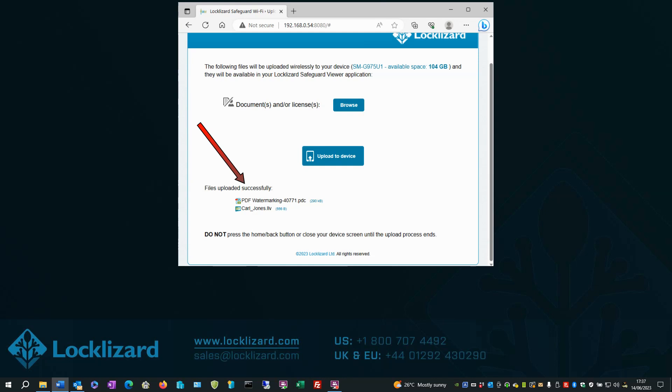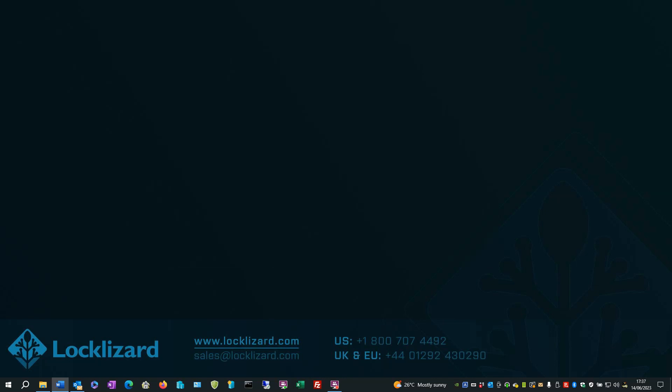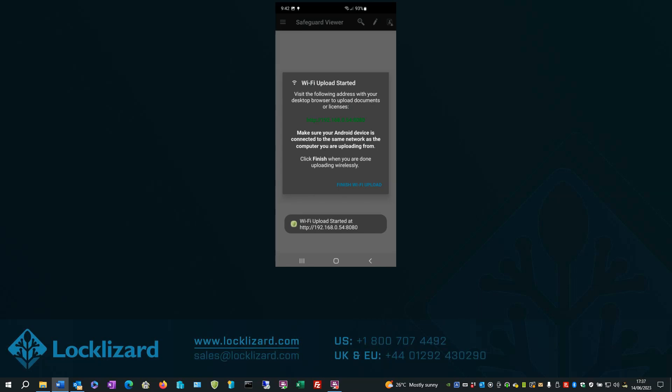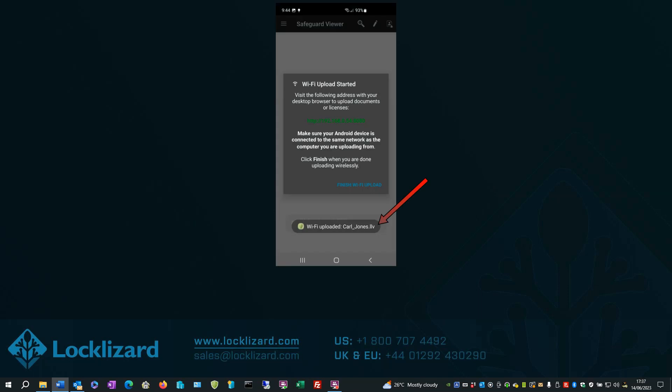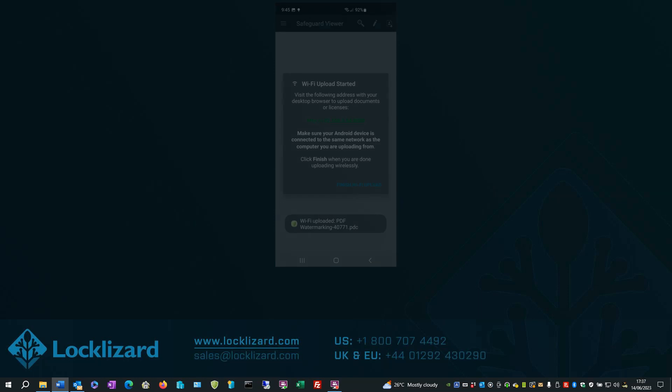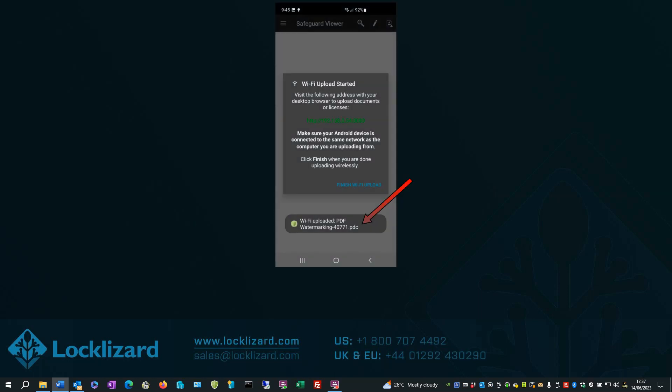Files successfully uploaded. Back on your Android device, it will read Wi-Fi Upload started. License file uploaded. Protected document uploaded.